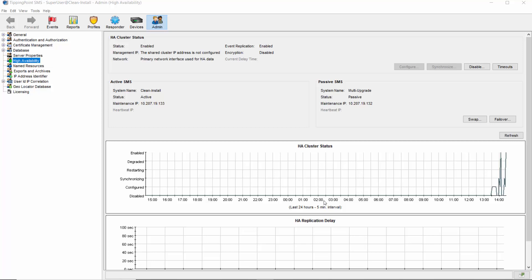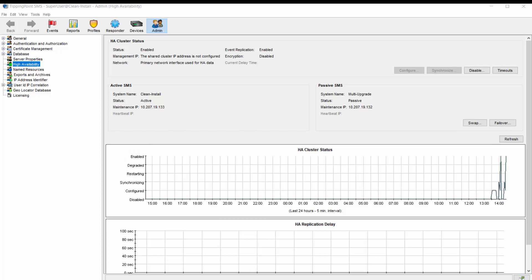The SMSs will now fail over automatically if there's a problem with the active server. But what if you want to take one of the servers offline to, say, replace some hardware?